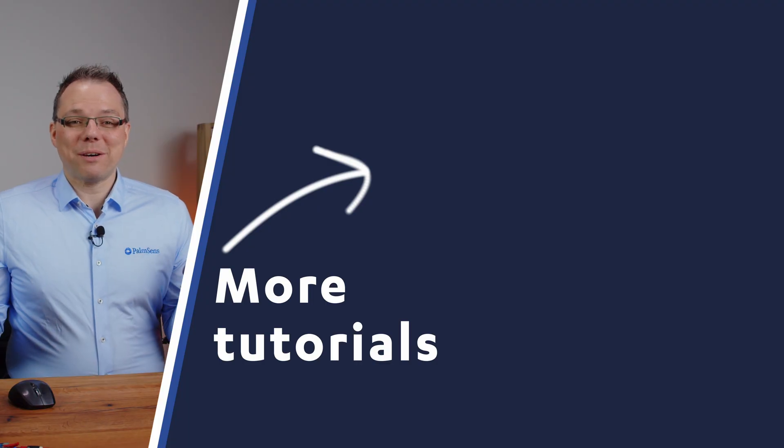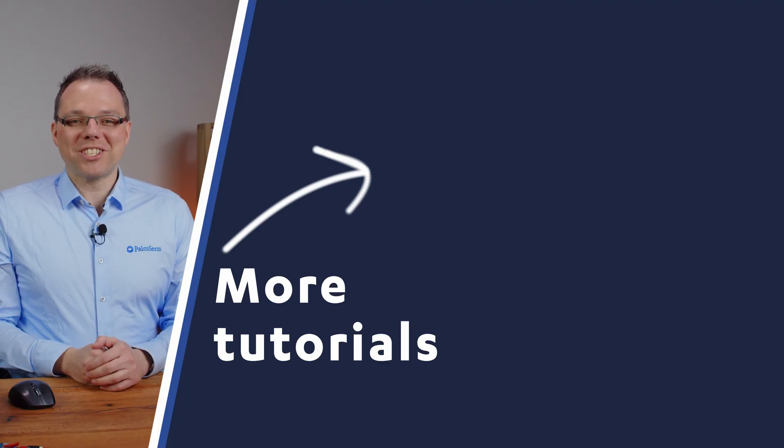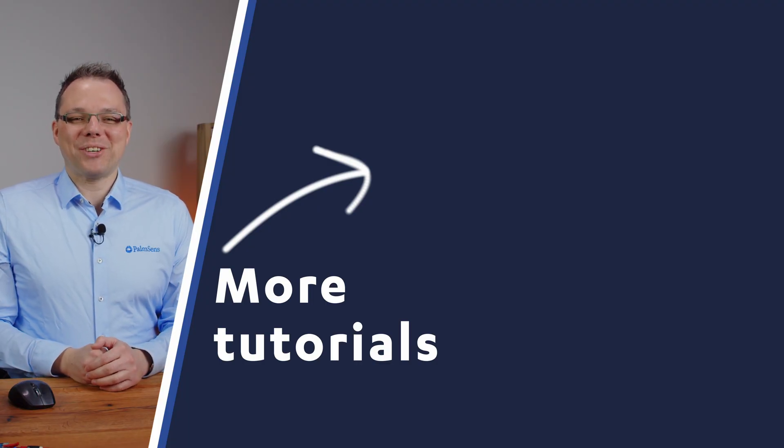That was already everything about the starting window. That's a good way to get started with MultiTrace. If you actually want to get started with a single channel potentiostat like the PalmSense 4 or the Emstat 4S, maybe you want to check out our PS Trace tutorial video perform your first measurement with PS Trace. This is everything that I wanted to tell you today. Thanks for watching and have a great day.